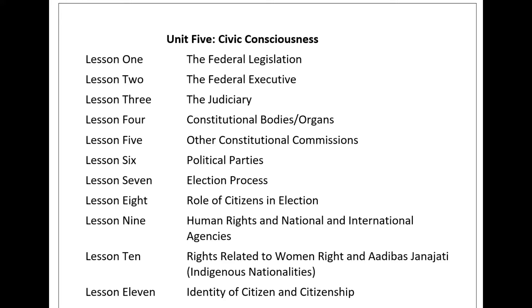When a bill is approved by one house, it should immediately be sent to the next house. If the bill is passed by the receiving house, it shall be presented to the president for assent. Before presenting the bill to the president, the speaker or chairperson should approve it. The president shall certify the bill and send it back to both houses of parliament within 15 days from the date of receipt.